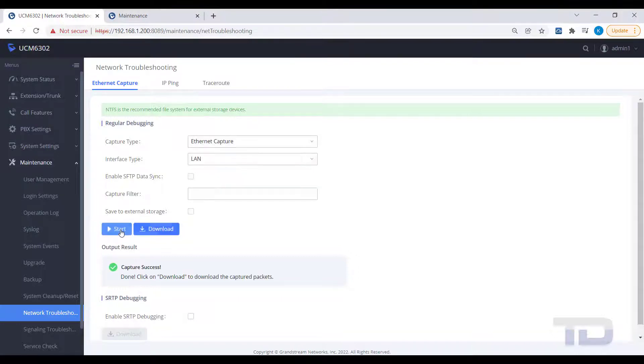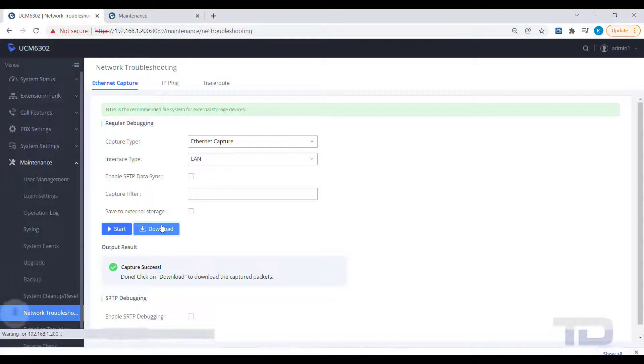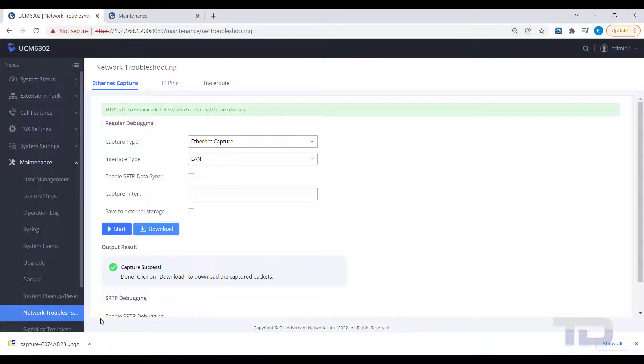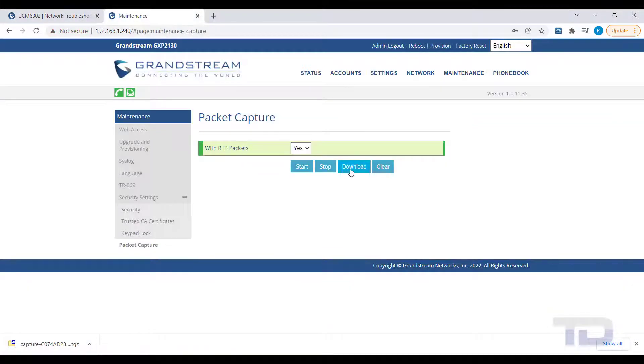Next, download the PCAP files from both the UCM and phone. Extract these PCAP files into a folder so that they can be merged together easily.